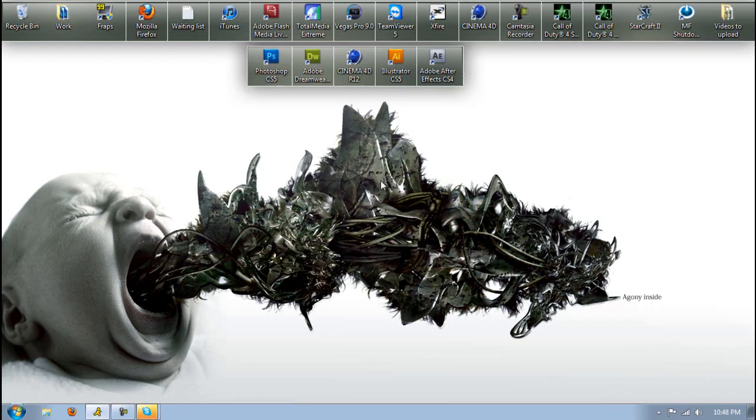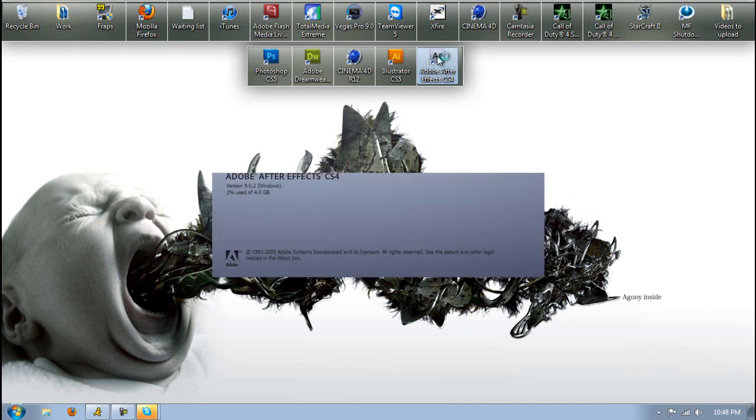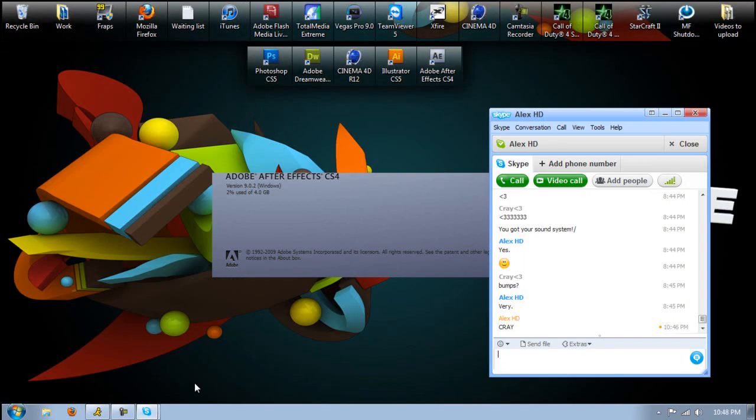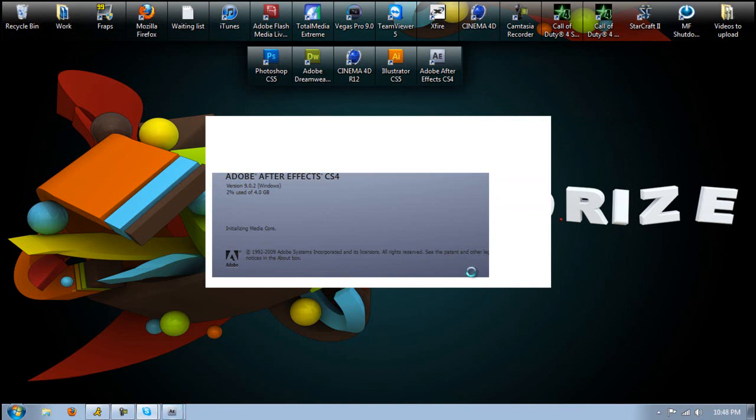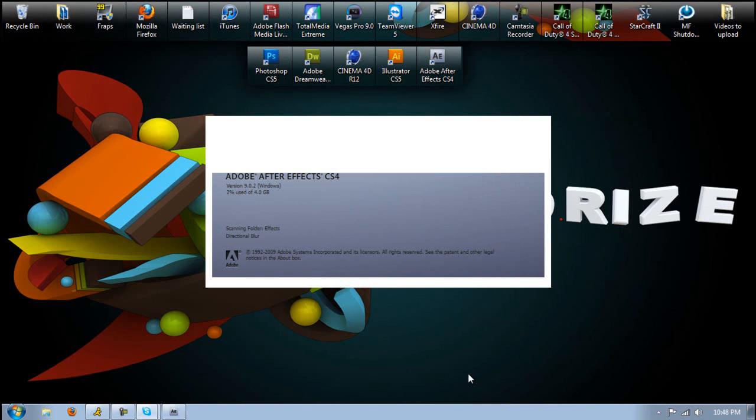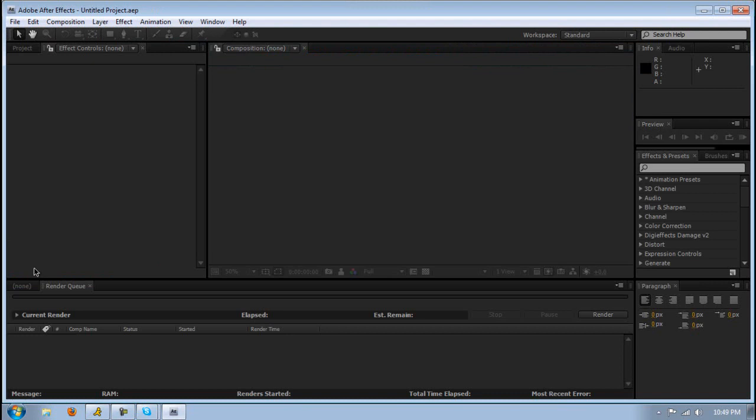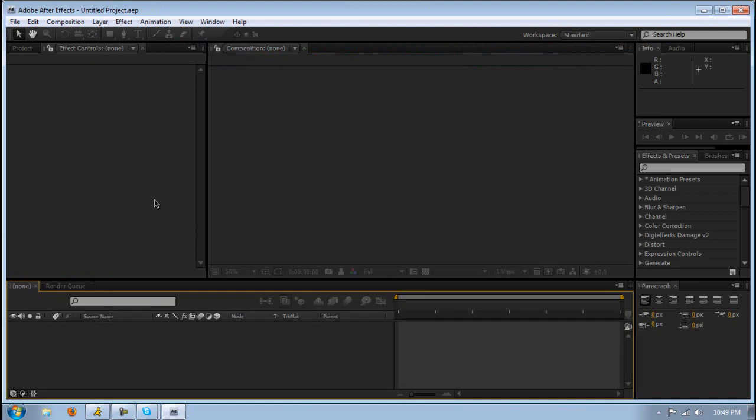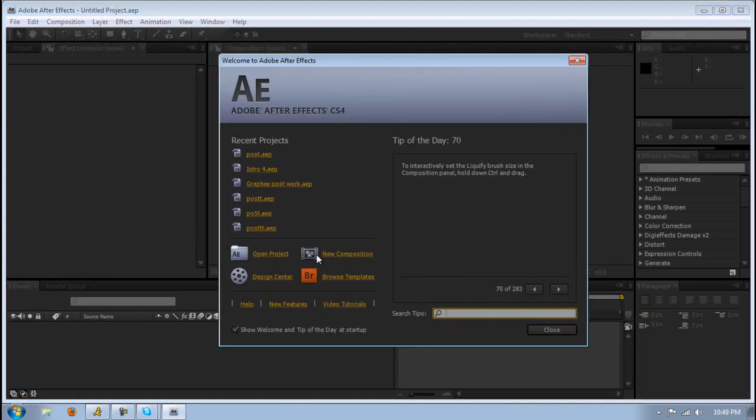Now let's go into After Effects. This video is going to be a little bit long, but I'll put annotations in the video if you want to just skip ahead on stuff. Let's just let this open. Here we go. Something should pop up asking if you want a new composition. You want to go to new composition.